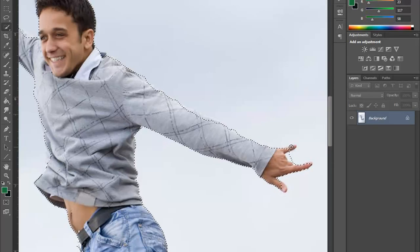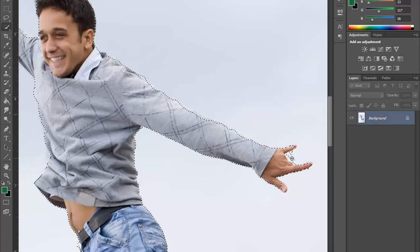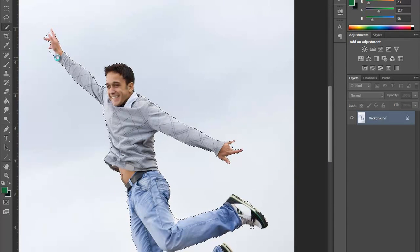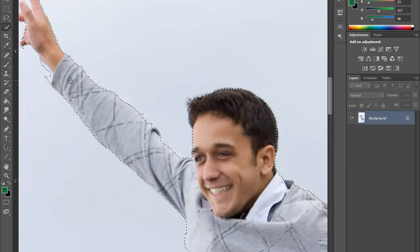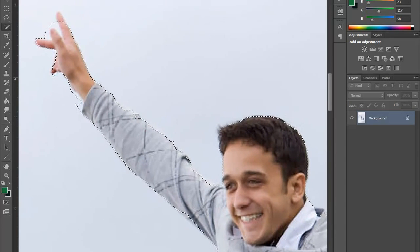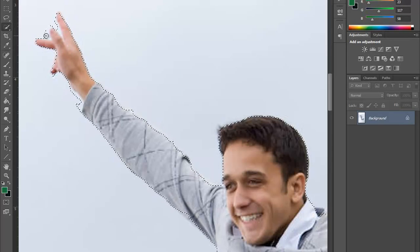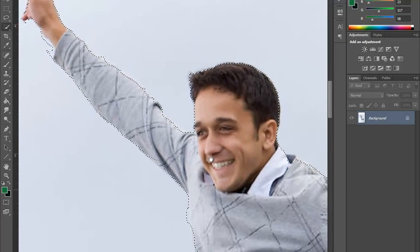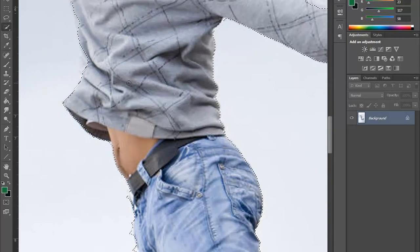We have almost done. I am just redefining it — fixing the area, the area I have masked up, fixing the elements, fixing his hand. You can zoom the image by pressing Ctrl and Plus to zoom in, and Ctrl and Minus to zoom out.